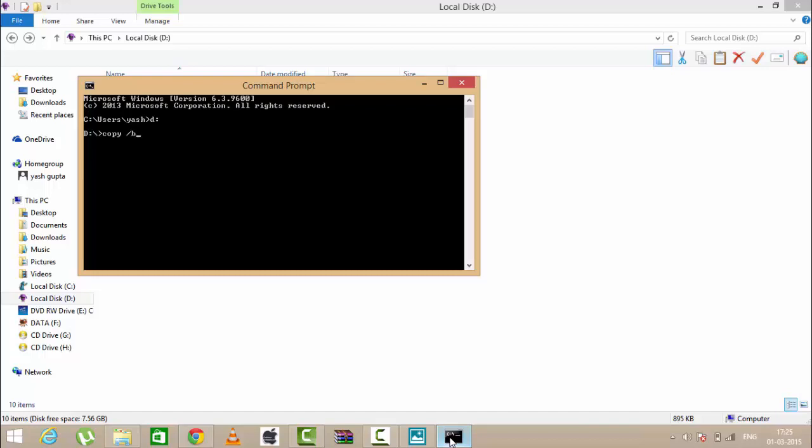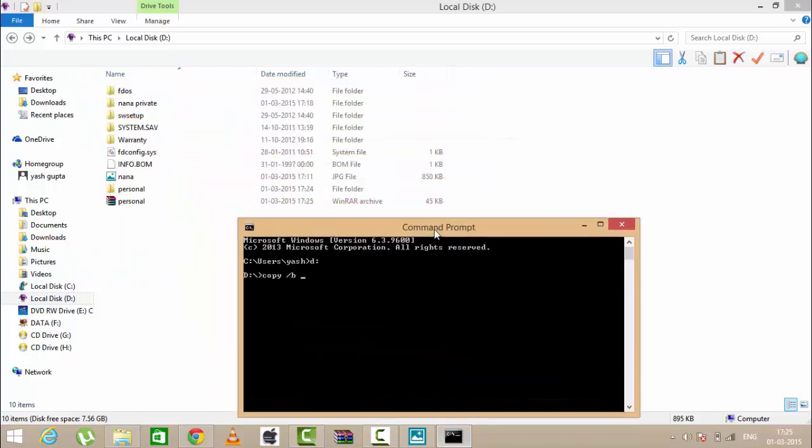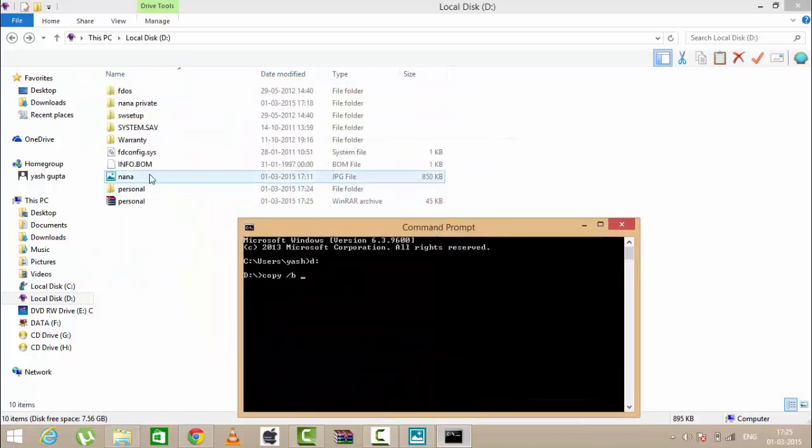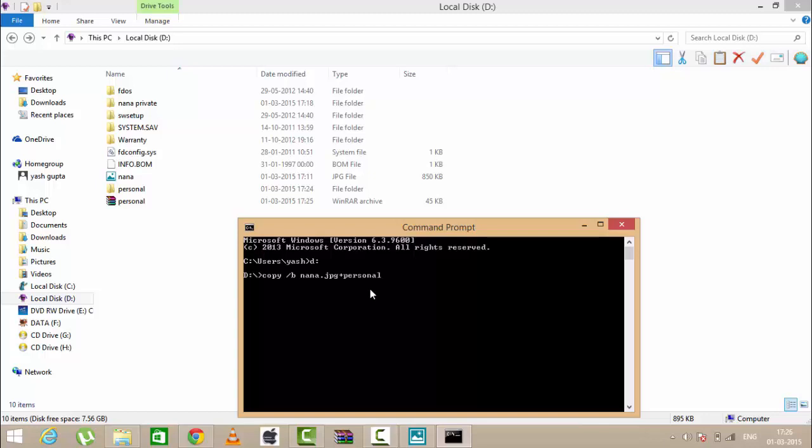In D Drive, type copy slash B and the name of your photo, this is Nana dot jpg. Now put plus sign and the name of your RAR folder which is personal dot RAR. Now write the name of your photo in which you want to save it. I'm writing it private dot jpg.